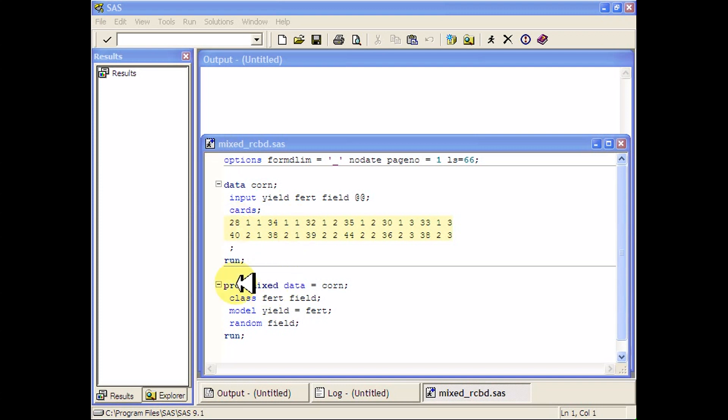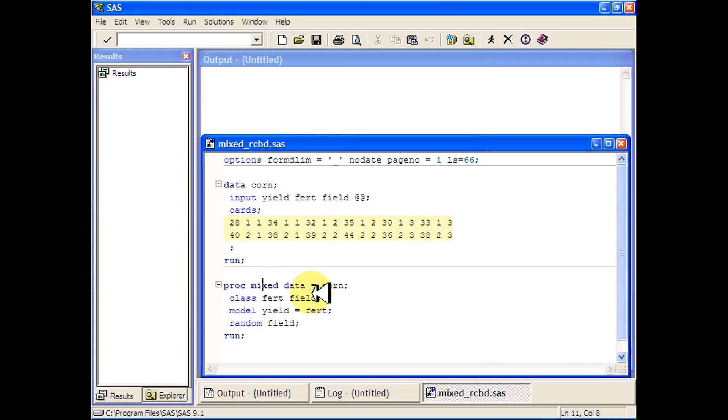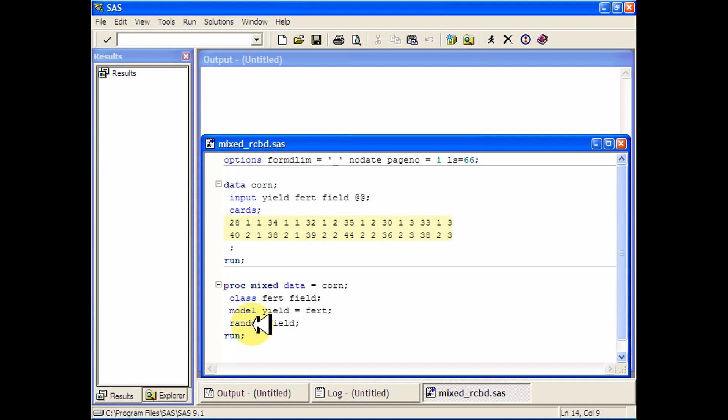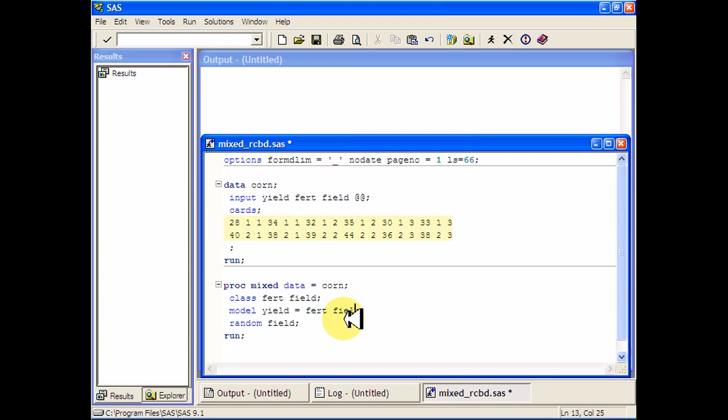Then we can run a proc mixed, but you have to be a little bit careful of the syntax. I'm using only fertilizer right over here because field is a random effect. We randomly selected the fields, so it doesn't need to go over here in the model statement. You don't have to put it over here, field, like we have been doing for some of the regression things.